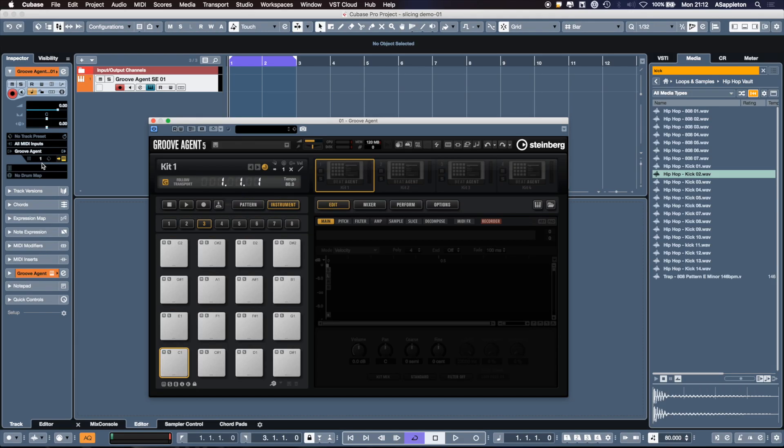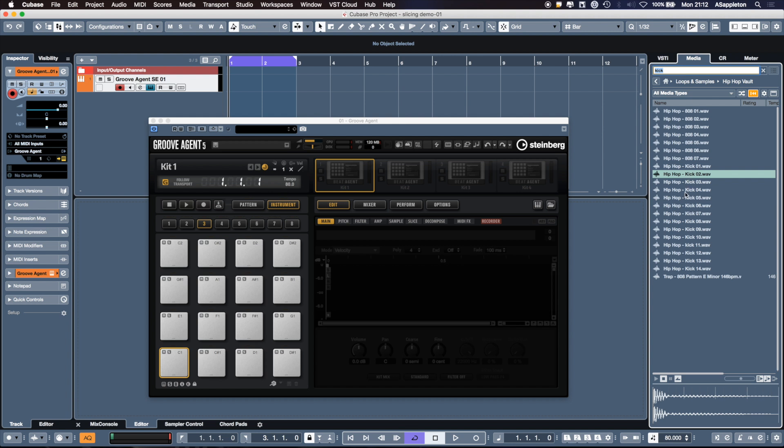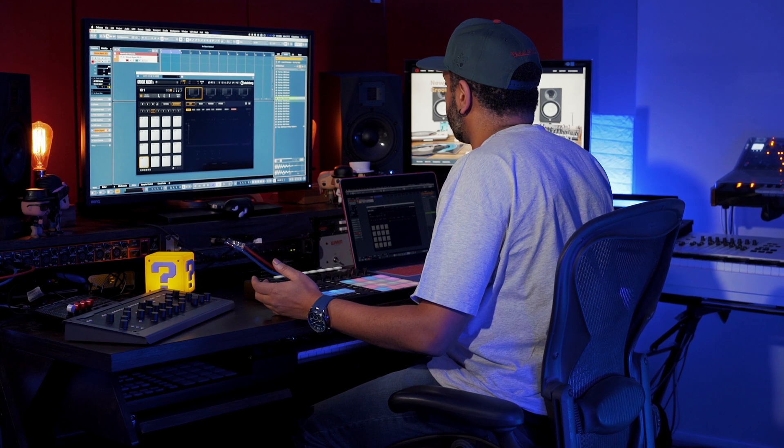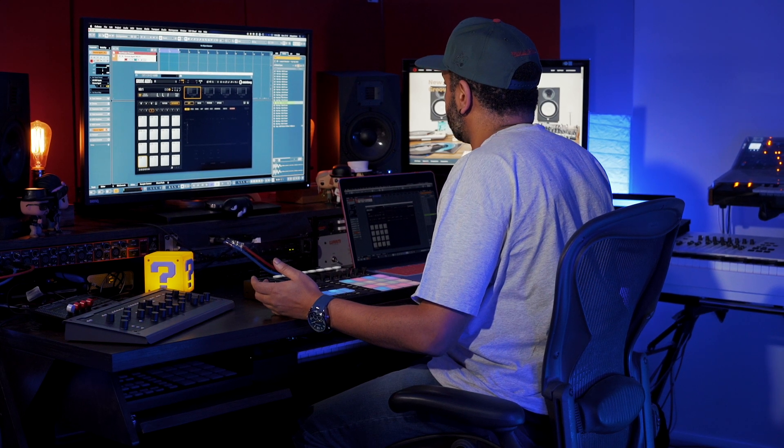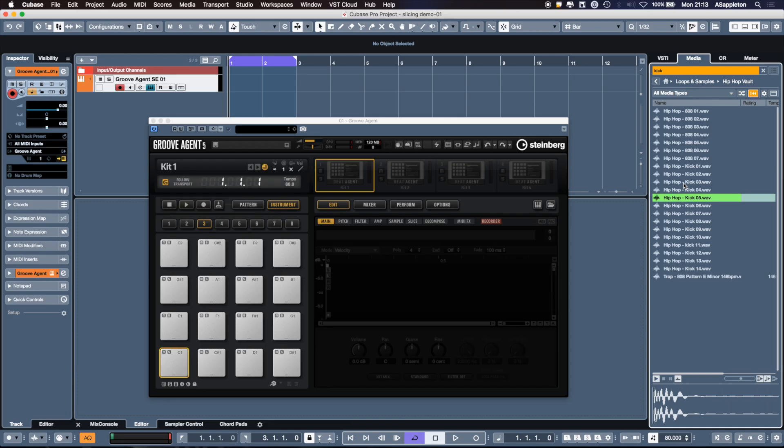Blank Groove Agent 5 in Cubase 10, we've got it open. There's nothing on the pads whatsoever. Let's show you how you can layer samples to build up your own fat drum kit. I'm in Media Bay, I've searched for a kick and I can audition kicks now. We're going to take that and drag and drop.